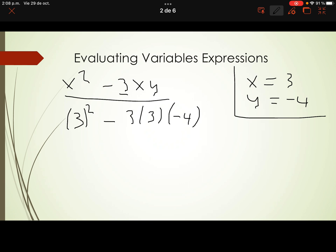We have a combined operation, so we have to start with the exponents. 3 squared is 9, and we copy the rest of the operation exactly as it is. Now let's continue — we have a subtraction here, but multiplication comes first.